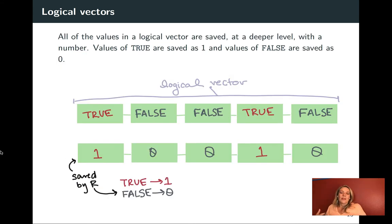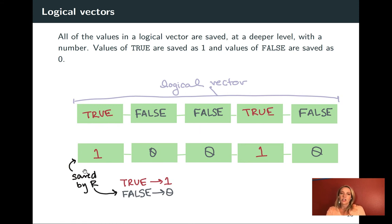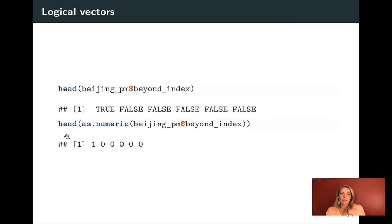It's helpful to understand how R thinks of logical vectors under the hood. Similar to how R thinks of factors as numbers underneath, the same thing is happening with logical vectors. When you print it out you see true and false values, but under the hood R is thinking of every true as a 1 and every false as a 0. You can verify this by running as.numeric on a logical vector — it converts from the logical class to numeric and shows those underlying numbers, so beyond_index going true, false, false becomes 1, 0, 0.